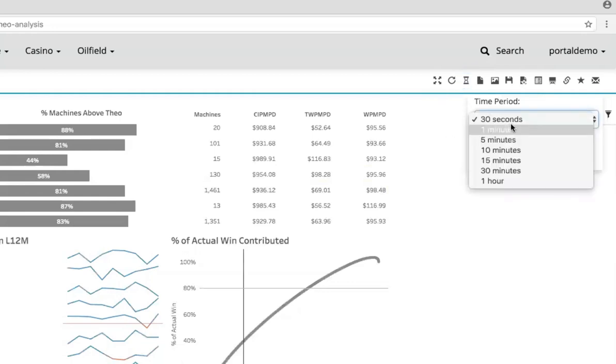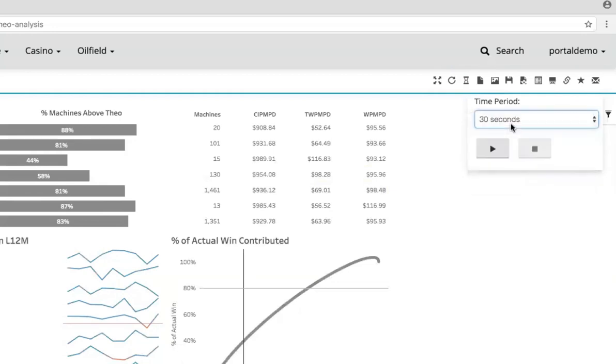My users can set this dashboard on a TV on the wall, or a projection system, and then choose a time period to refresh the data in. They won't have to manually go and press refresh to see the latest data, it just automatically refreshes in the background.